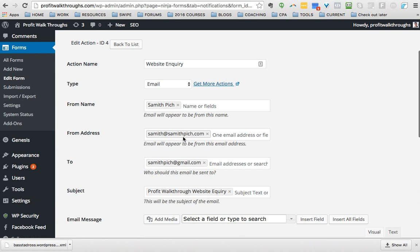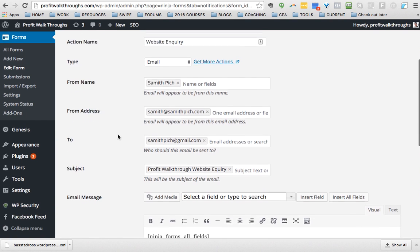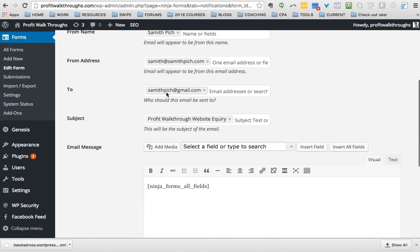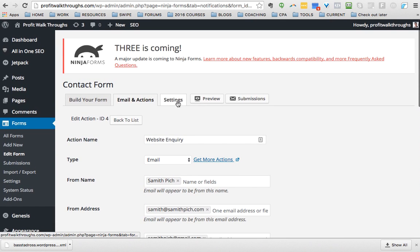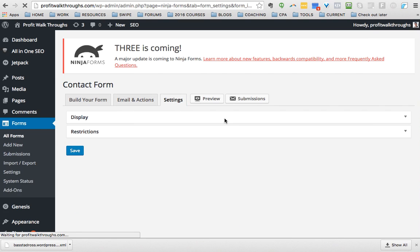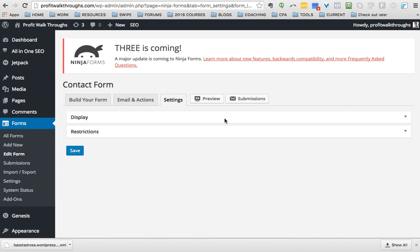And then here you go. You put whatever action name you want. It's an email. It's from who it appears from, who it appears to be, what email from. This is where you put your email address in To, subject.